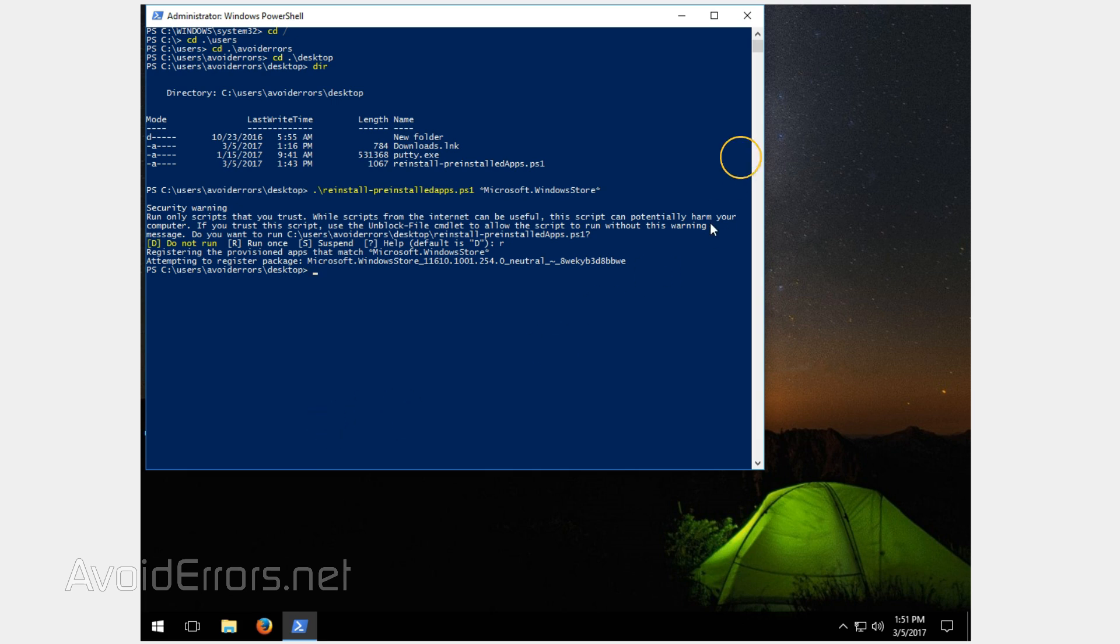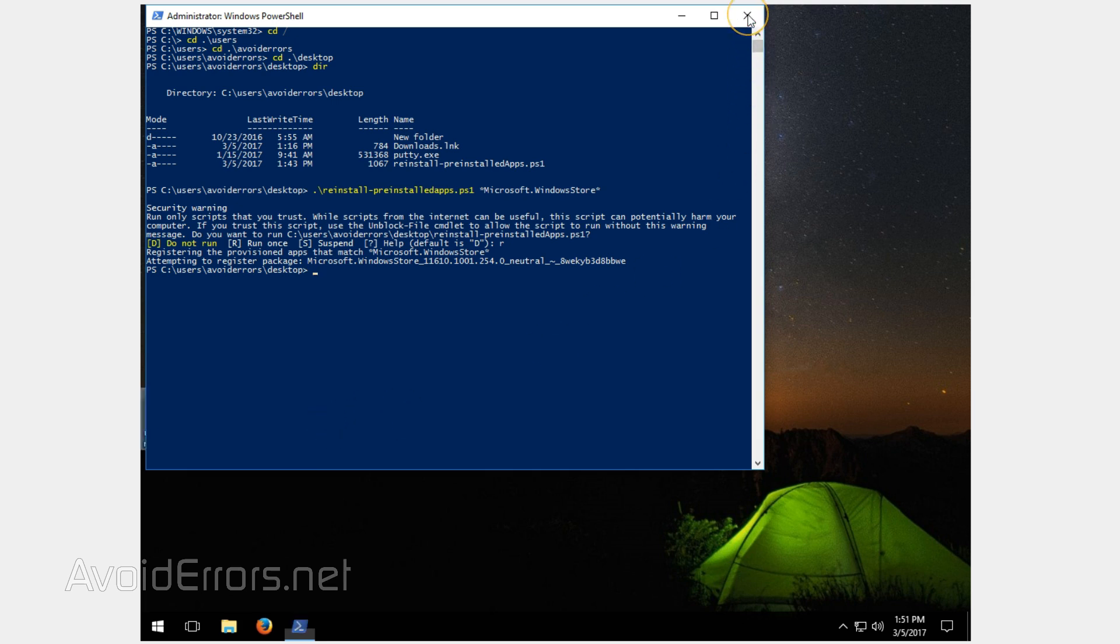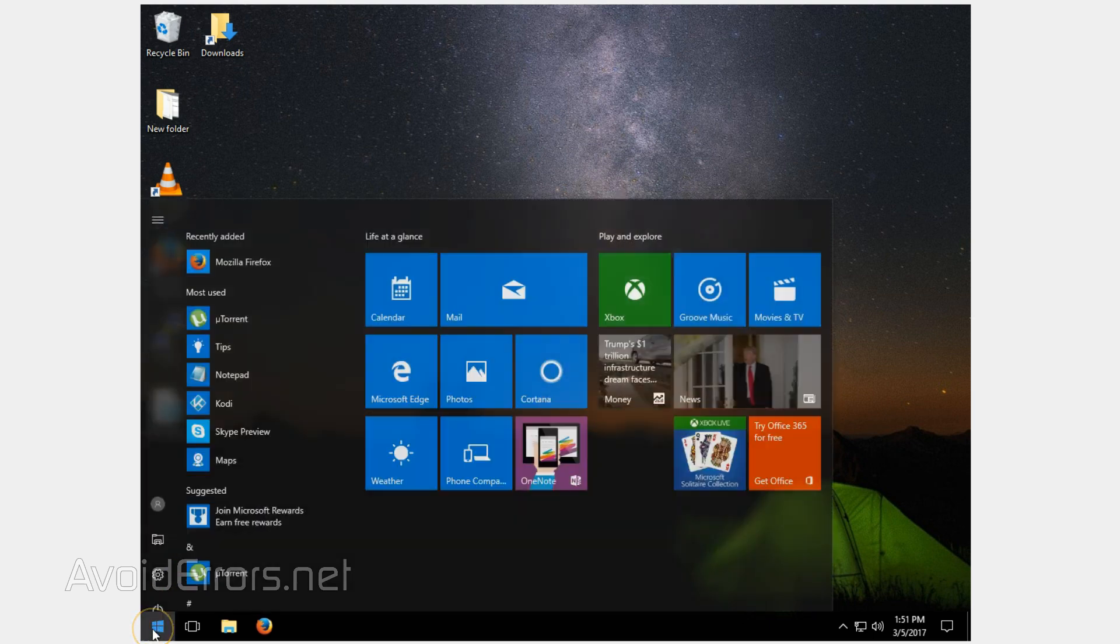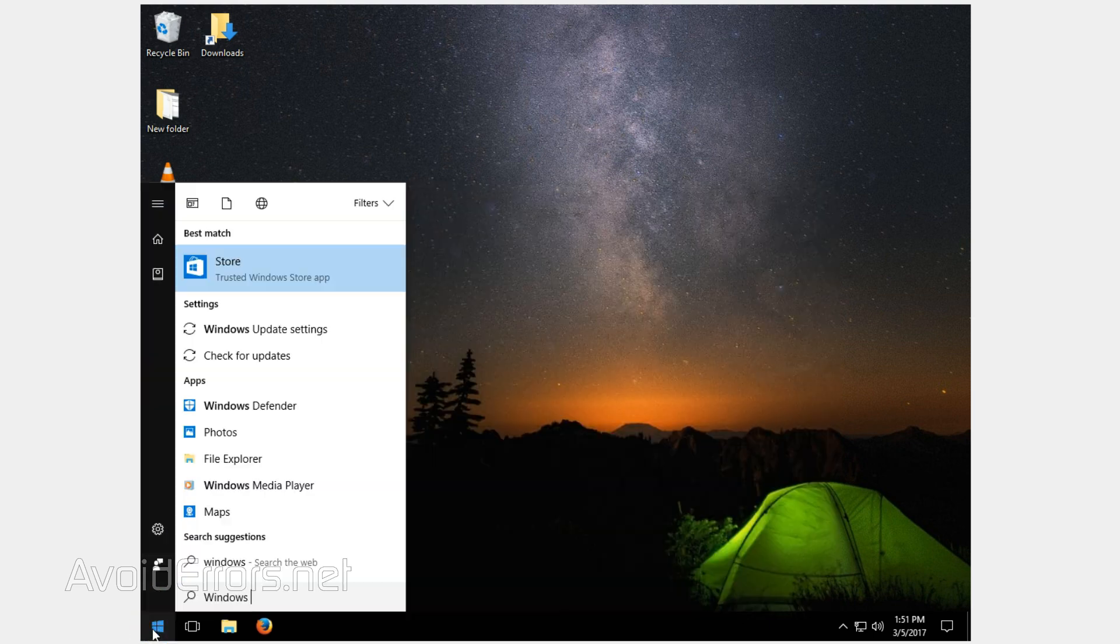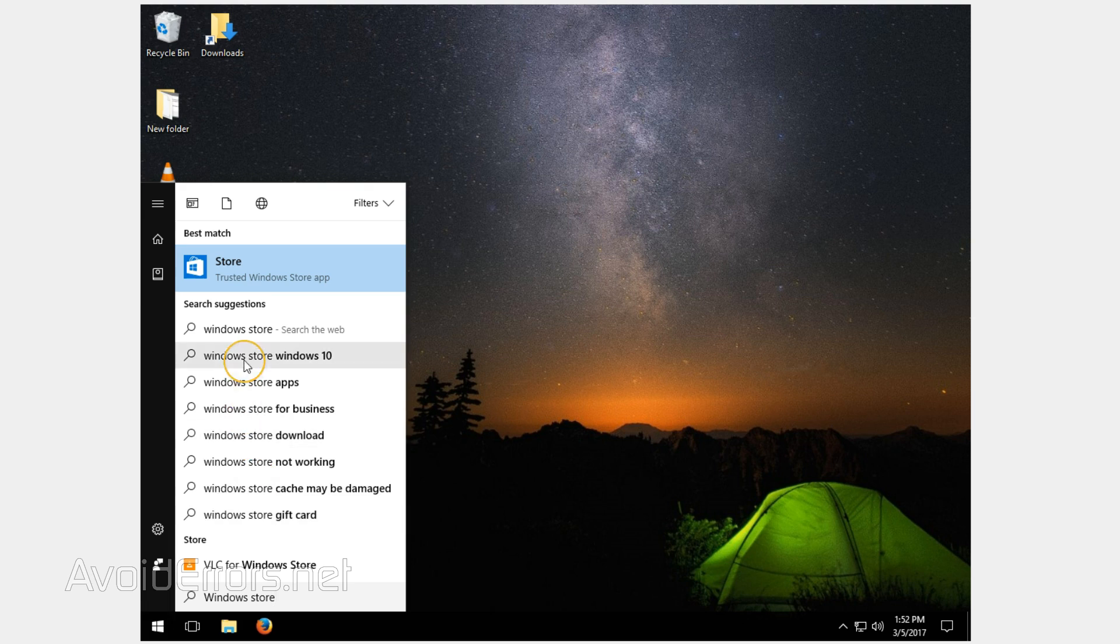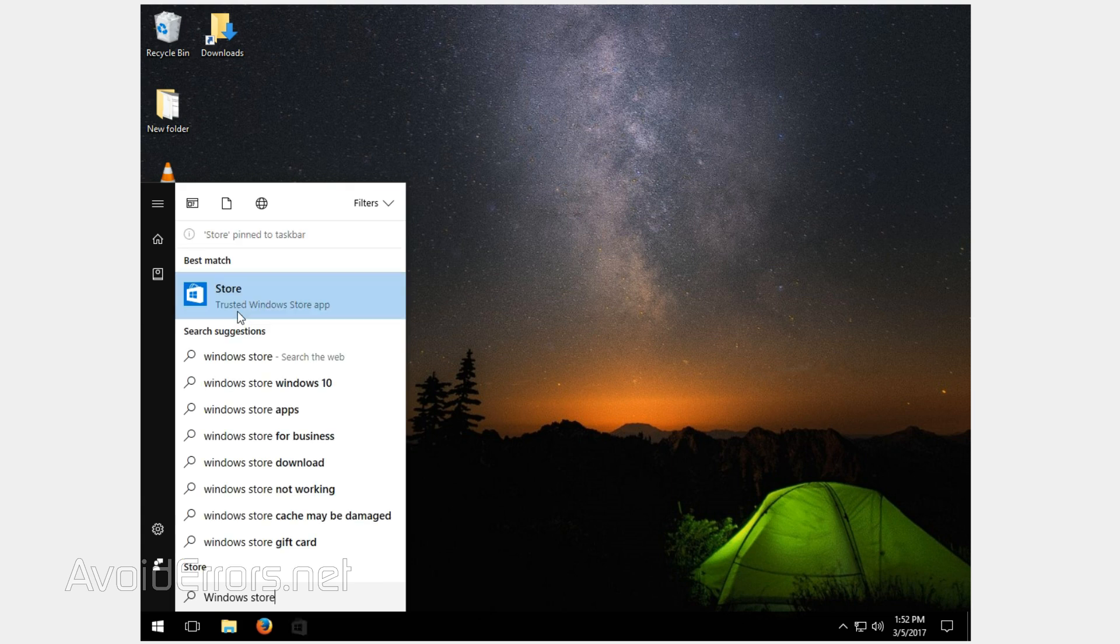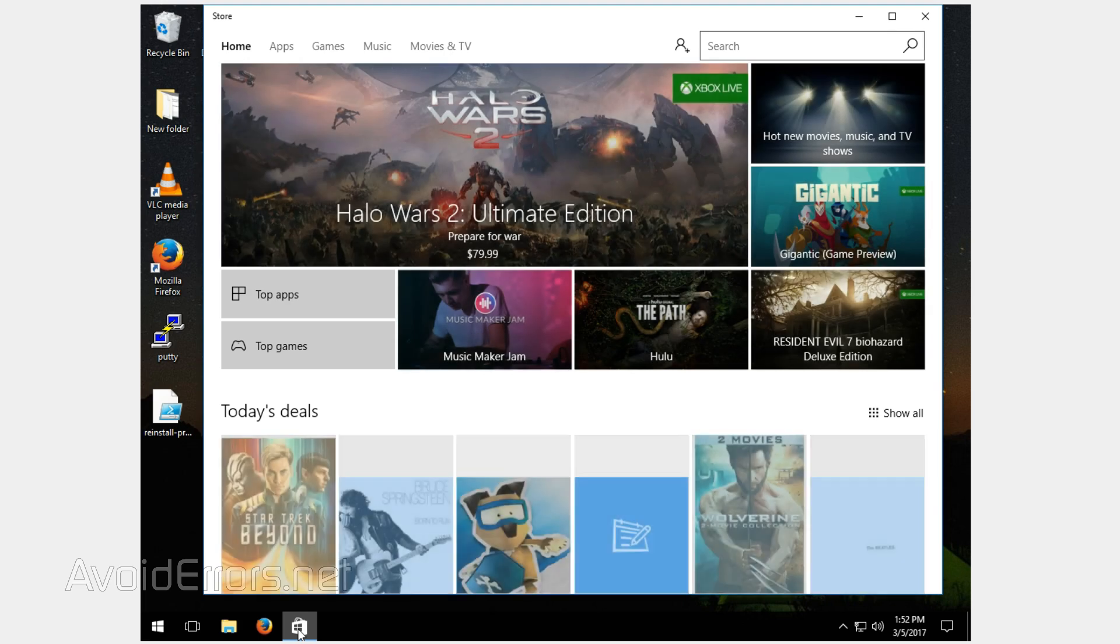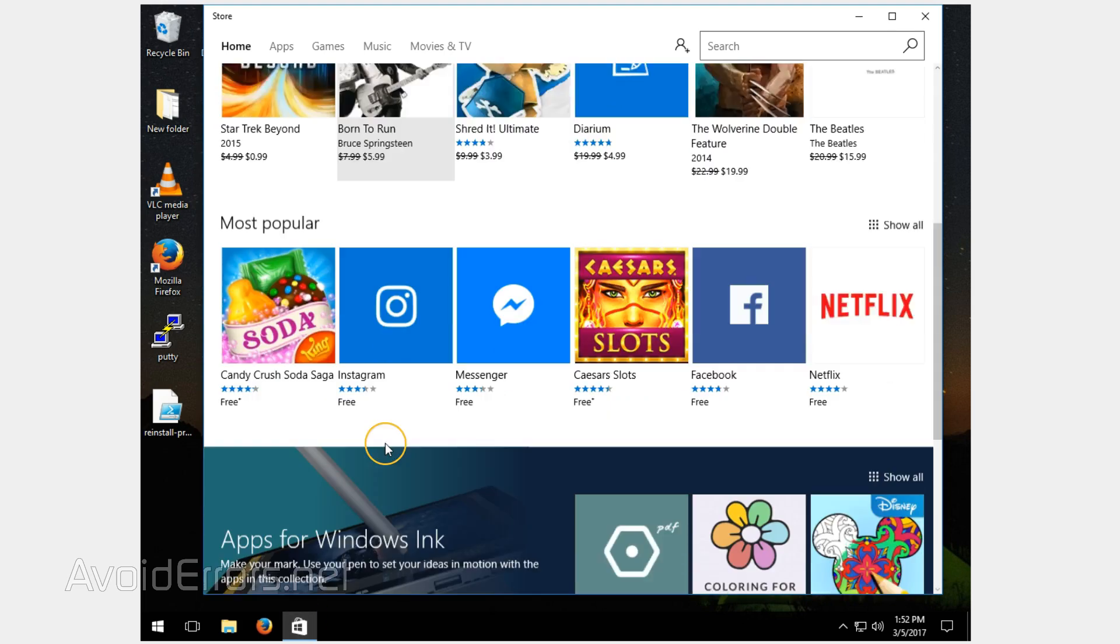Now all we need to do is confirm. So I'll close PowerShell, hit start, look for the Windows store, send it back to the taskbar like it was when it came with Windows. I can go ahead and run it and it's fully functional.